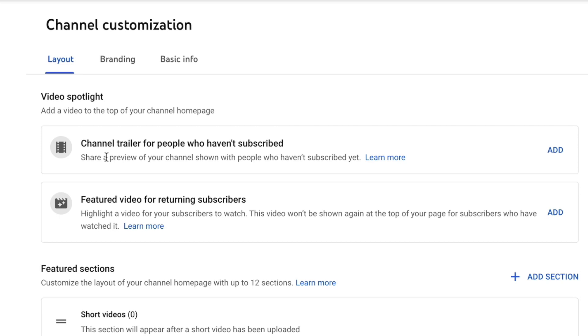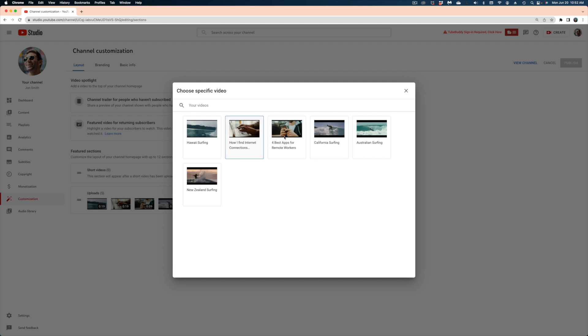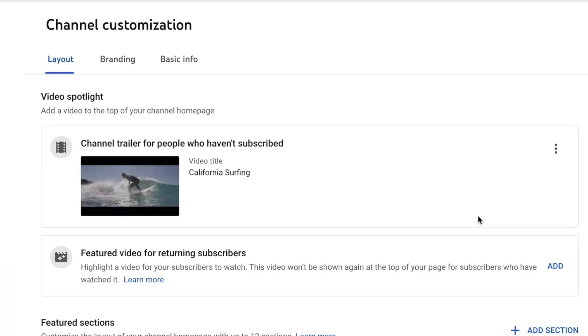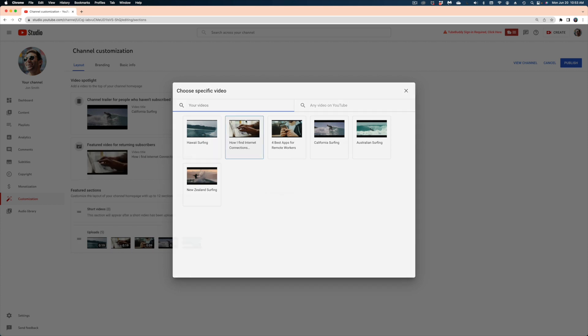Under channel trailer for people who have not yet subscribed, I'm going to add a video. The next option is a featured video for returning subscribers — this is maybe a different video or the same video that you want people to see when they are in fact subscribed to your channel. These are people who already know you, so your featured video could be your most recent content or a video you thought was awesome but didn't perform as well as you had hoped.